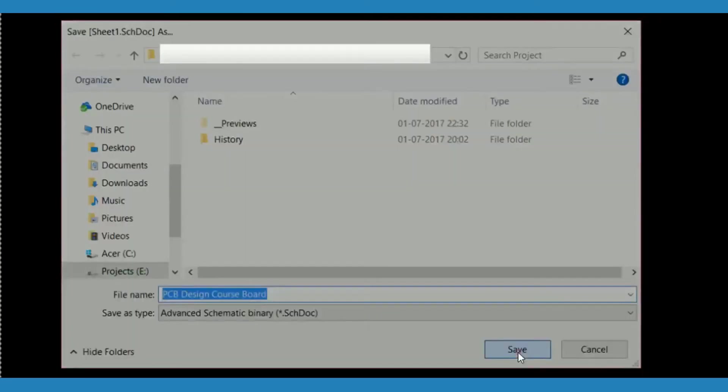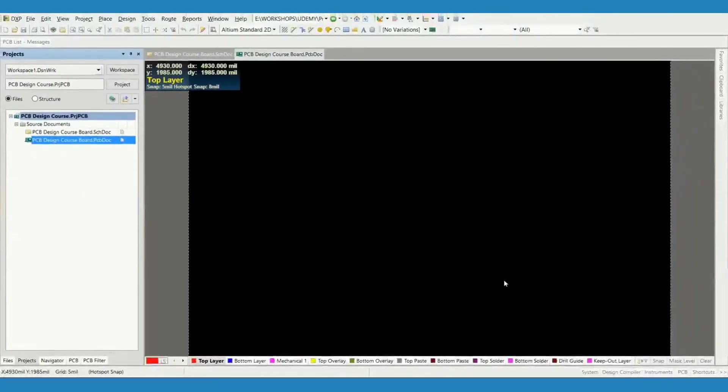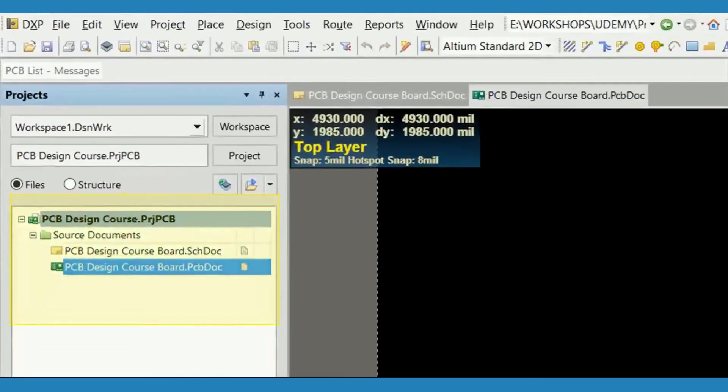That's it. Schematic and PCB documents are successfully added and linked to the project.